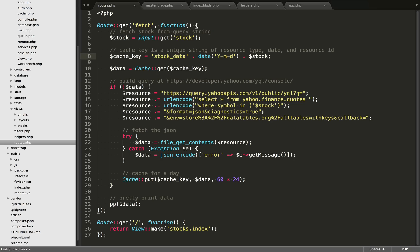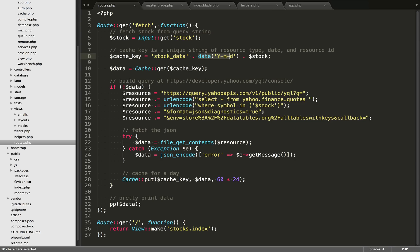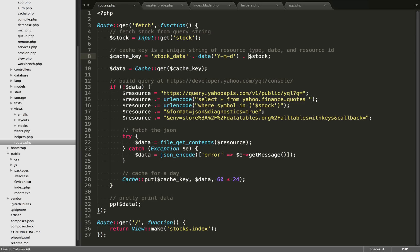So the first thing we need to do is we need to set up that cache key. I want the cache key to be unique. So the first thing we're doing is putting in stock data here as a string. So that's the resource type. And then after that, we are going to append on the date. So we want this stock data for a specific date, because this cron is going to be run every day. And then finally, we're going to append on the stock. In this case, it was MSFT. So we're just creating a unique string here. And for each API request we make for a different stock, there's going to be a different cache created for each one of those.